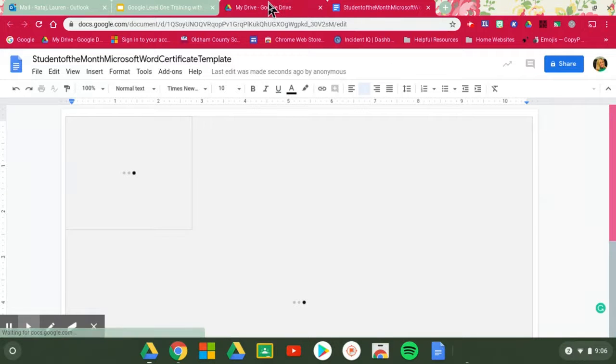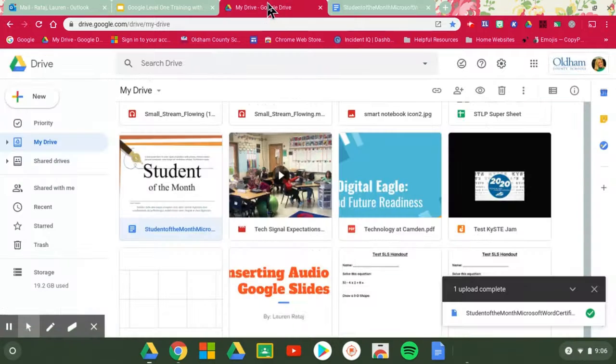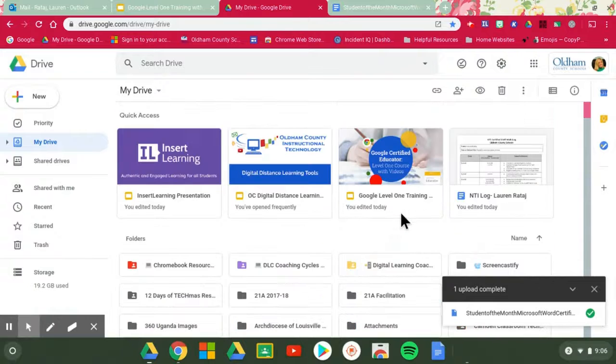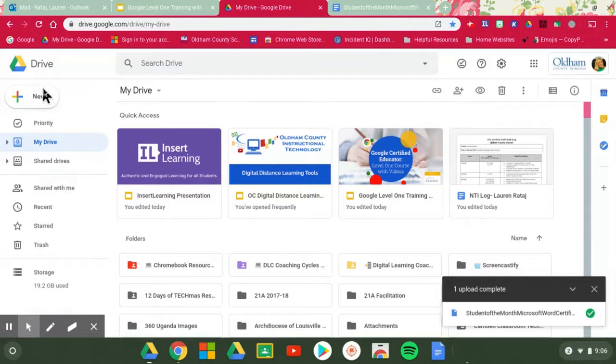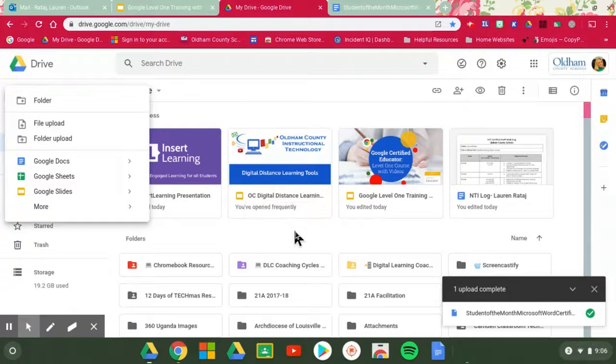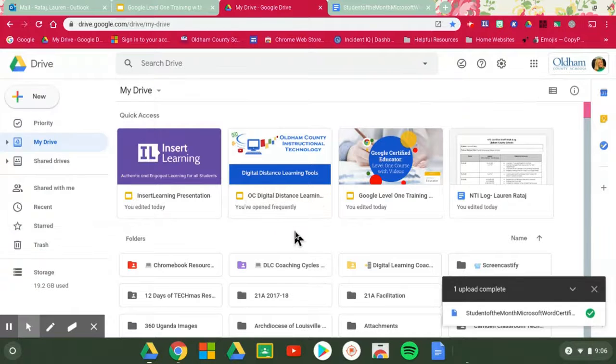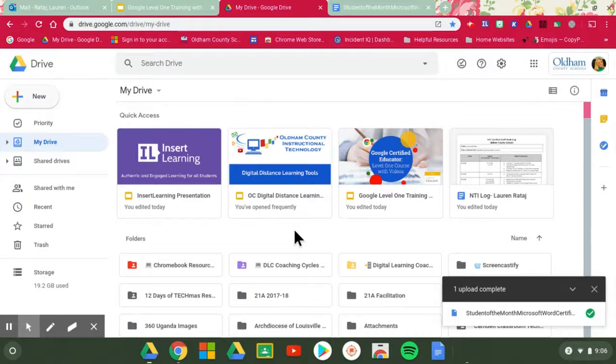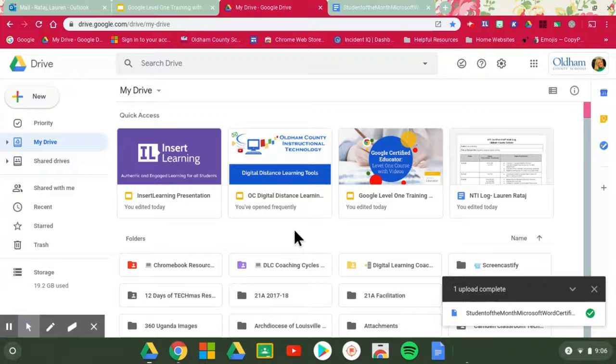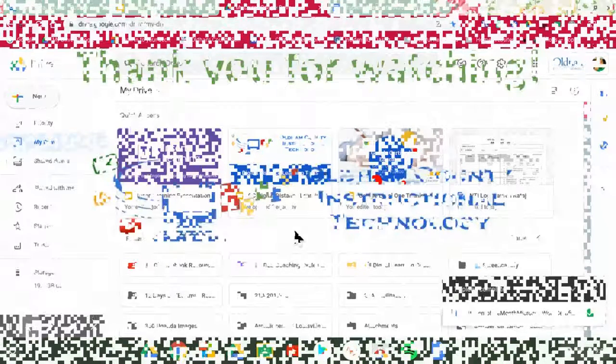Just to recap, you can store all of your Microsoft Word files here in your Drive. All you have to do is go to new and go to file upload and find that file. Remember it will make two copies. One of it, it will save in Microsoft Word formatting, and then if you open it up and convert it, you will also have a duplicate copy in Docs. Thank you so much for watching.